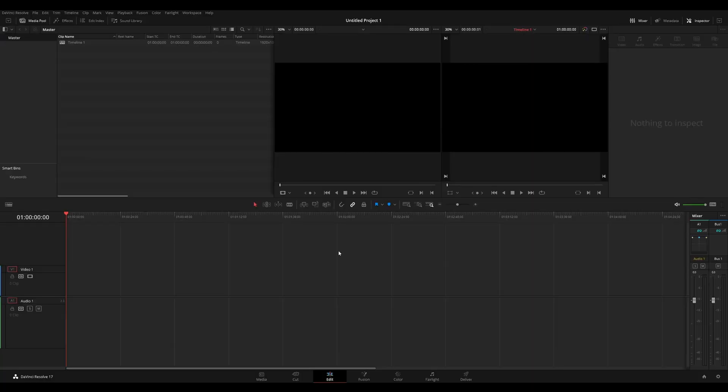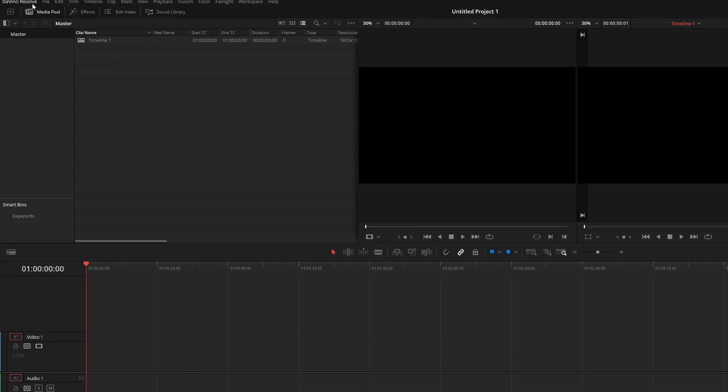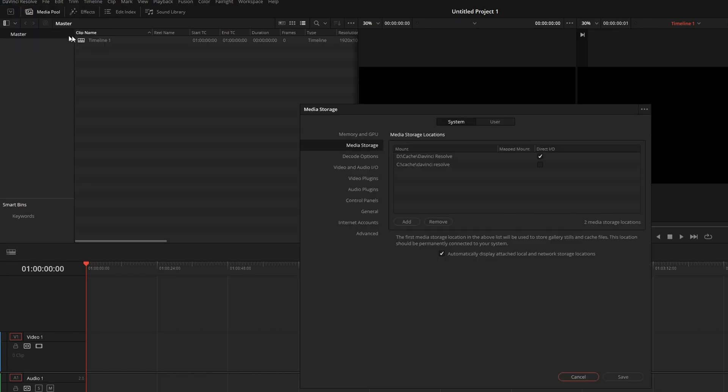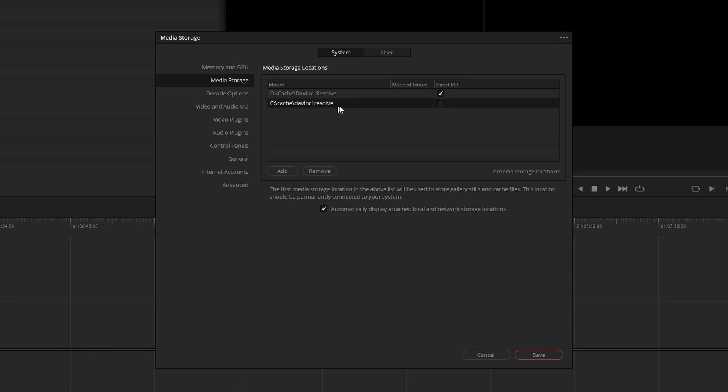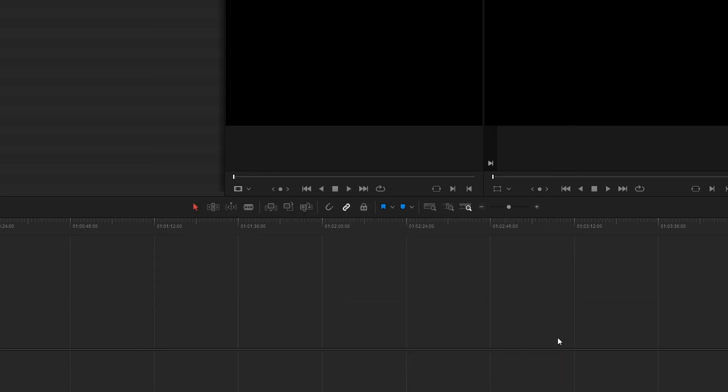Let's quickly have a look at how to change your cache location. Under the DaVinci Resolve menu, hit preferences, and under the system tab, go to media storage. Here you should see media storage locations. You can add and remove storage locations here. Like I said before, I recommend using a whole other drive if you're able to. Here my system runs on the C drive, but I have my cache under the D drive. Saving my cache on another drive gives me a little bit more speed.